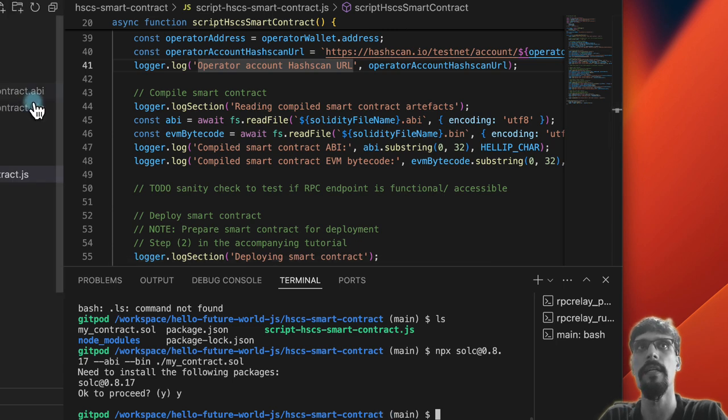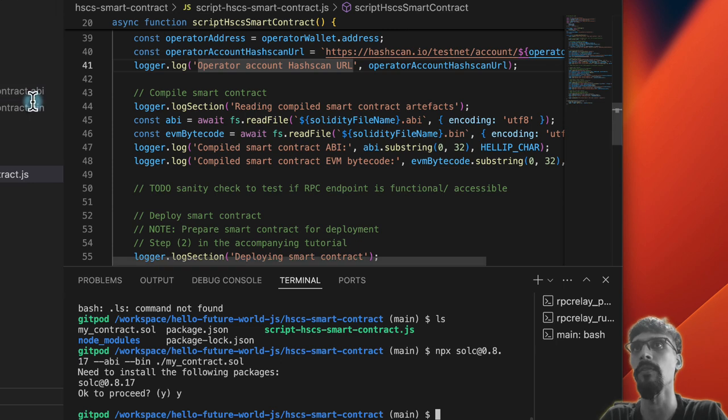Now we have myContract.abi and myContract.bin, so when it tries to load these files it is going to work.